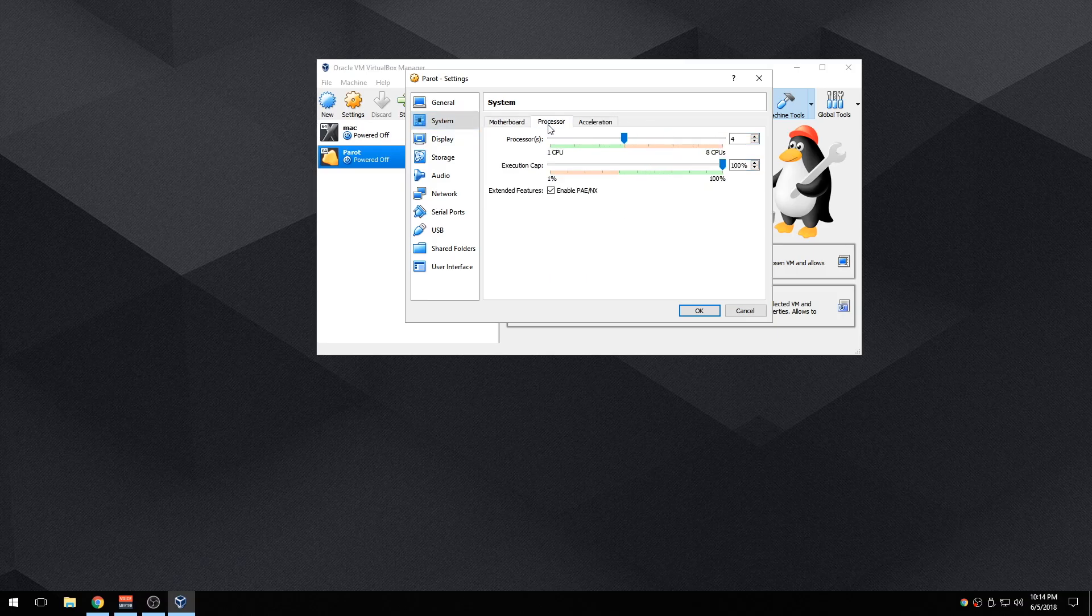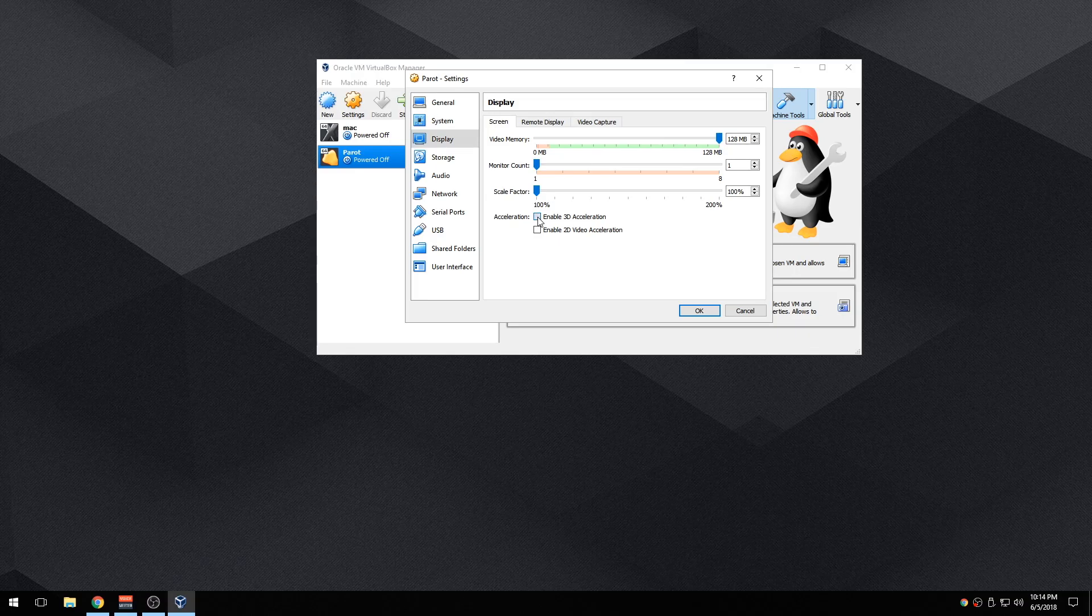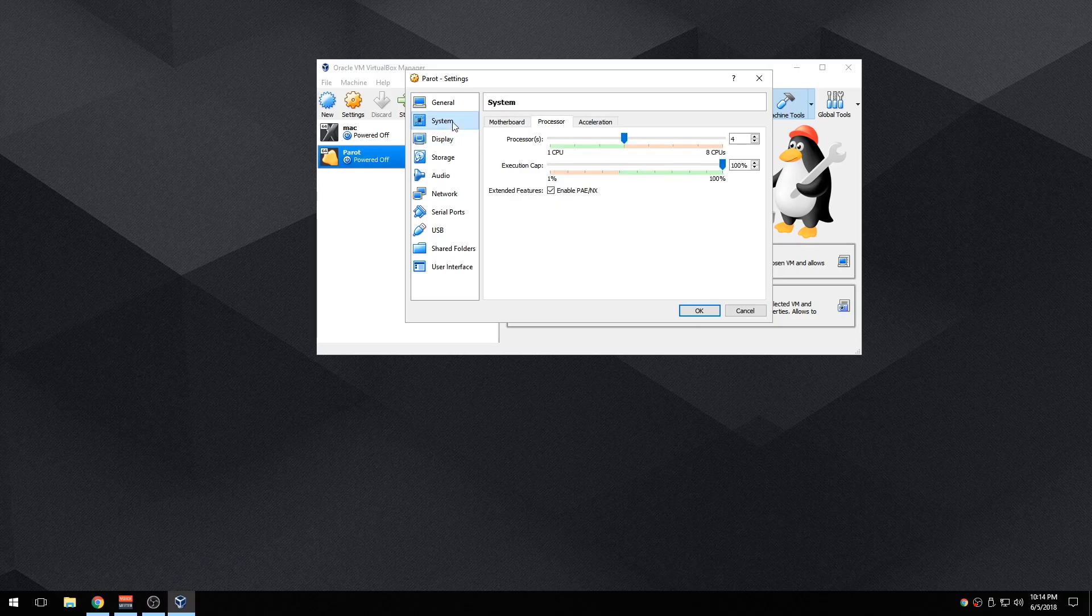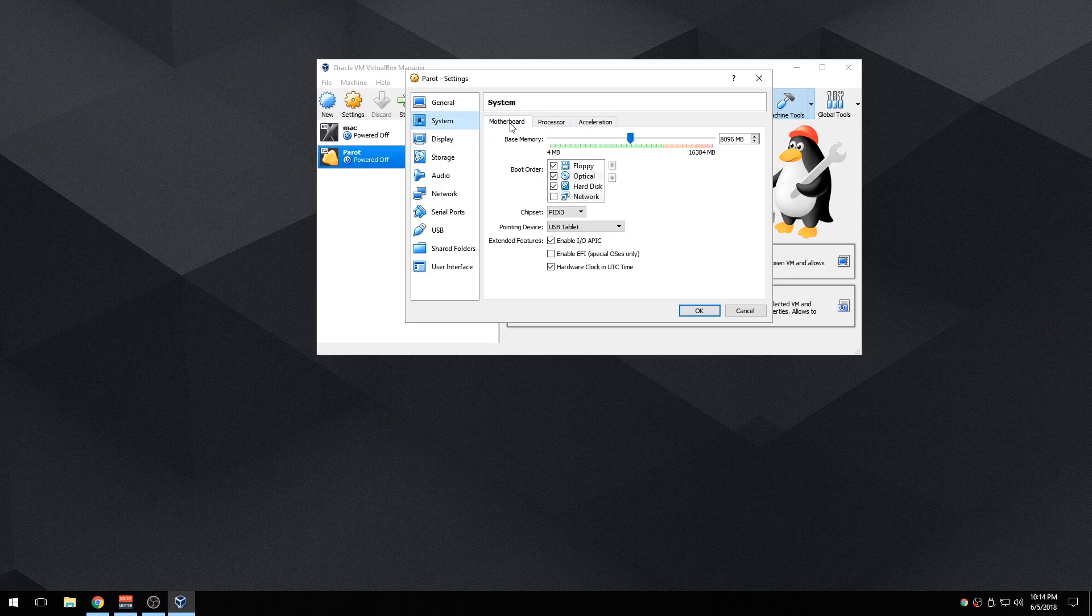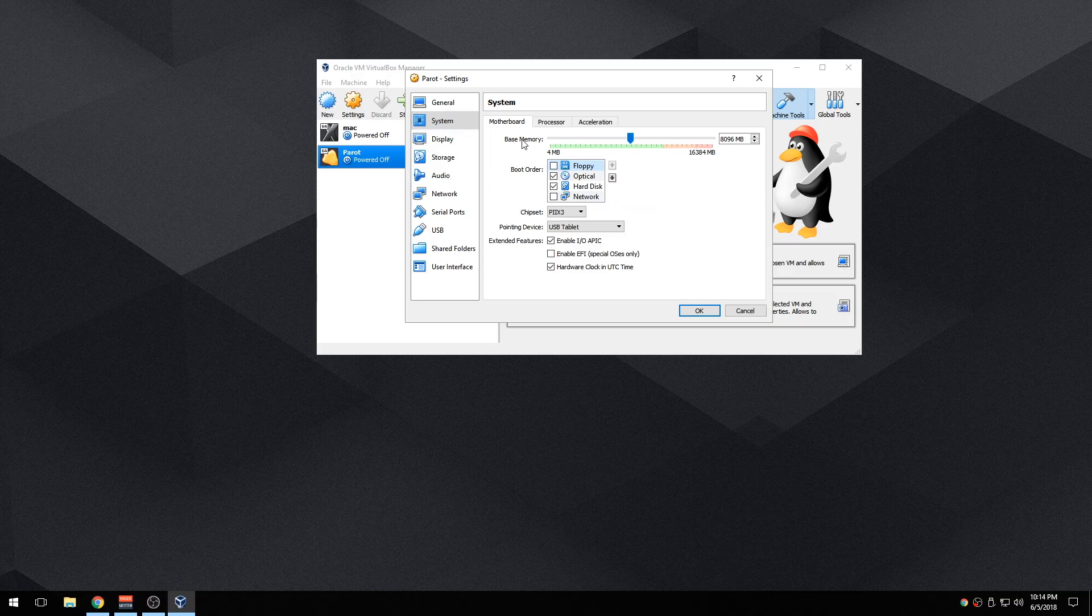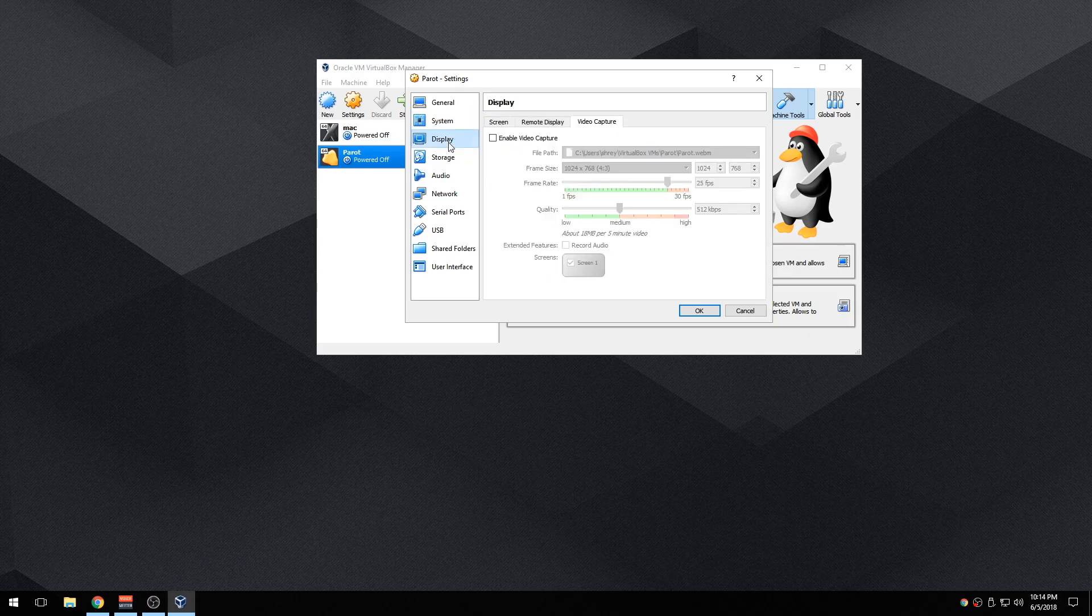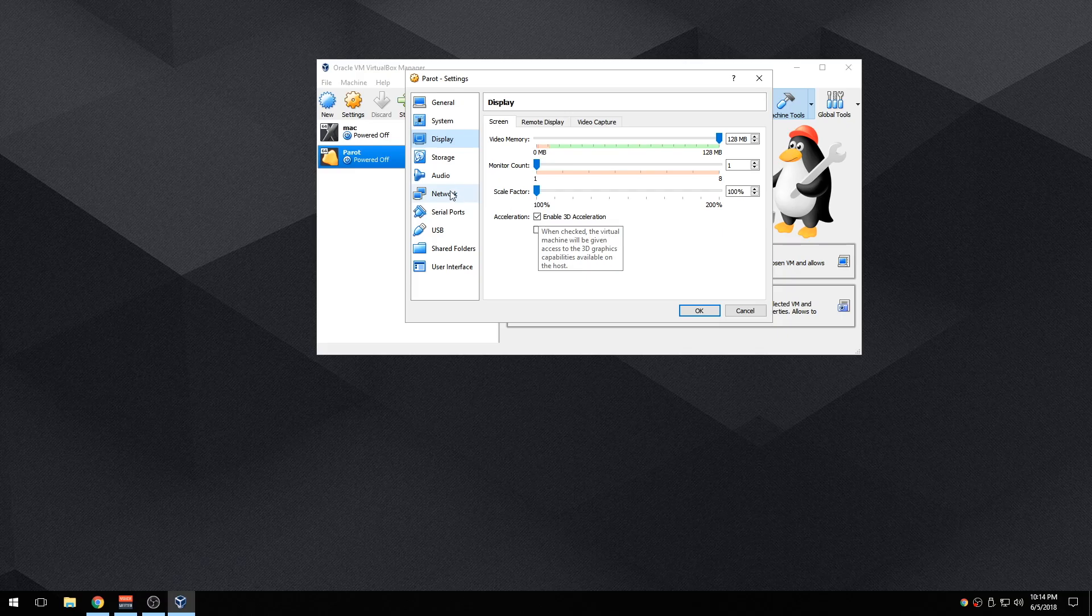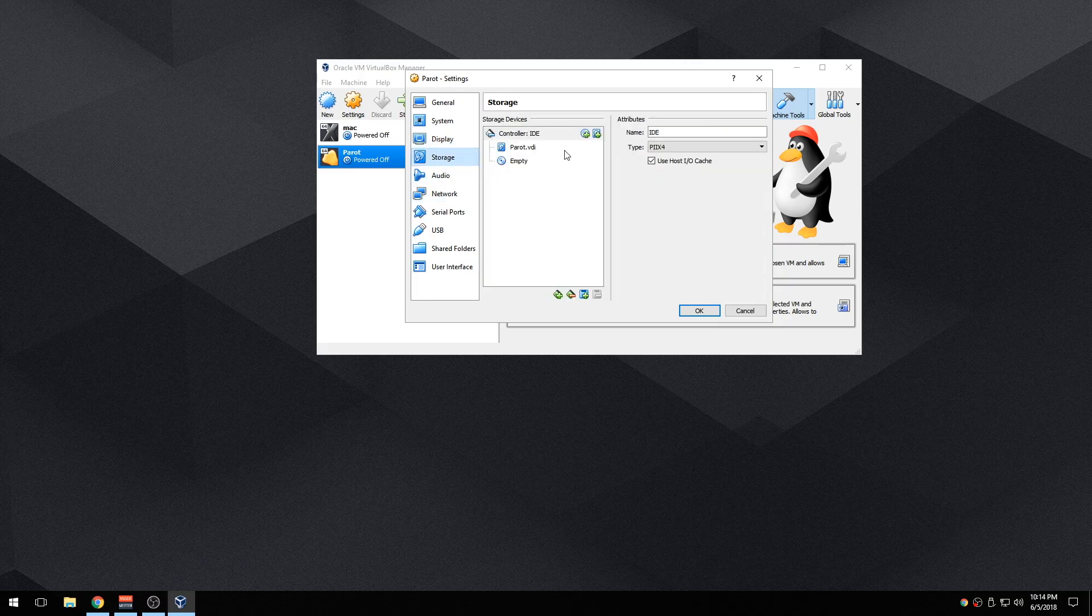Then I'm going to go back to motherboard. As I said, I set the RAM processor. Display, I'm going to make it full. I'm going to enable 3D acceleration. Remote video, go back to system, acceleration default. I'm going to disable floppy because I don't want it to interfere when I'm booting.